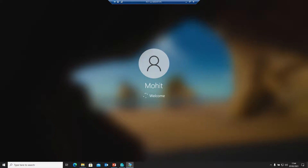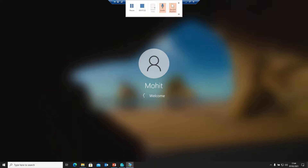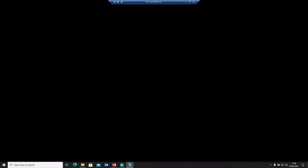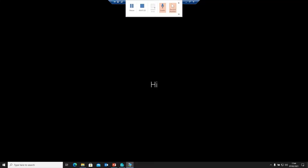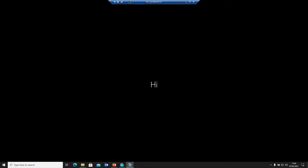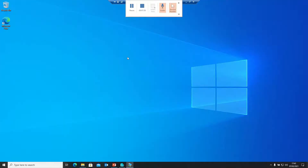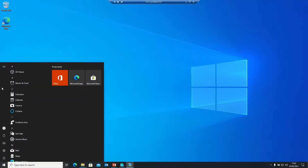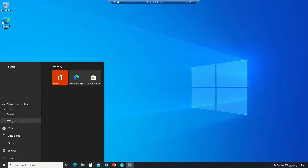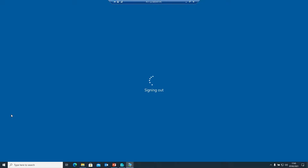Logging in as Mohit on the client machine and entering the password. It will take some time since it's the first login. Welcome back — you can see that Mohit is now logged in successfully.